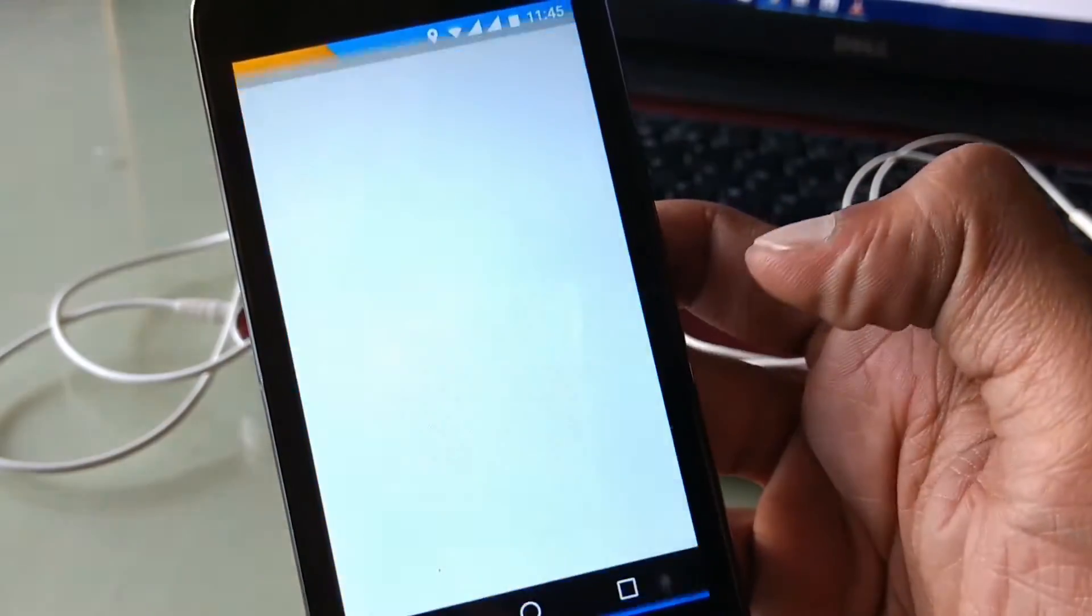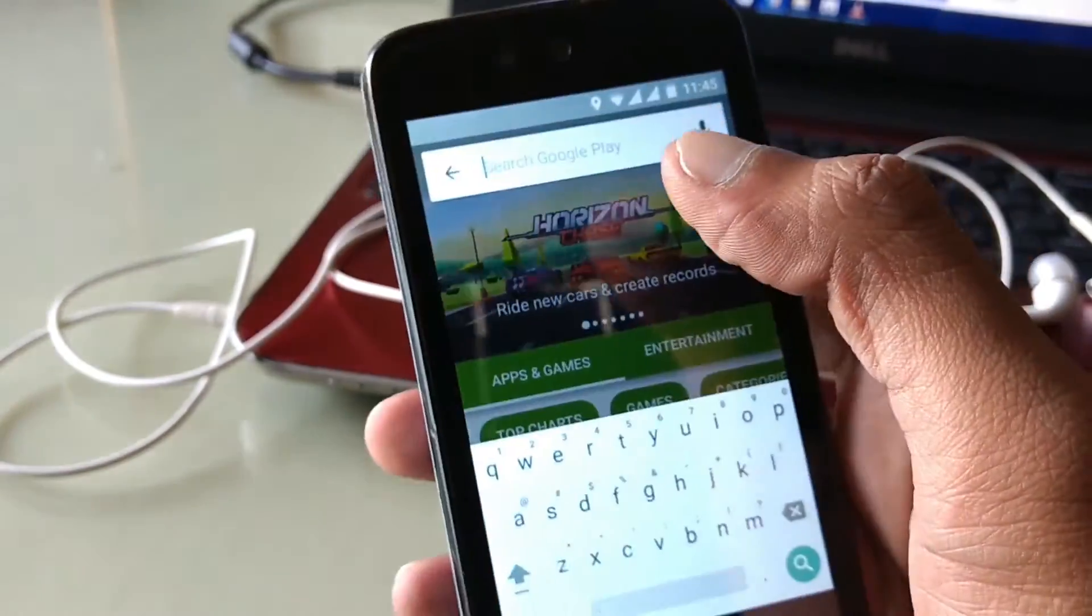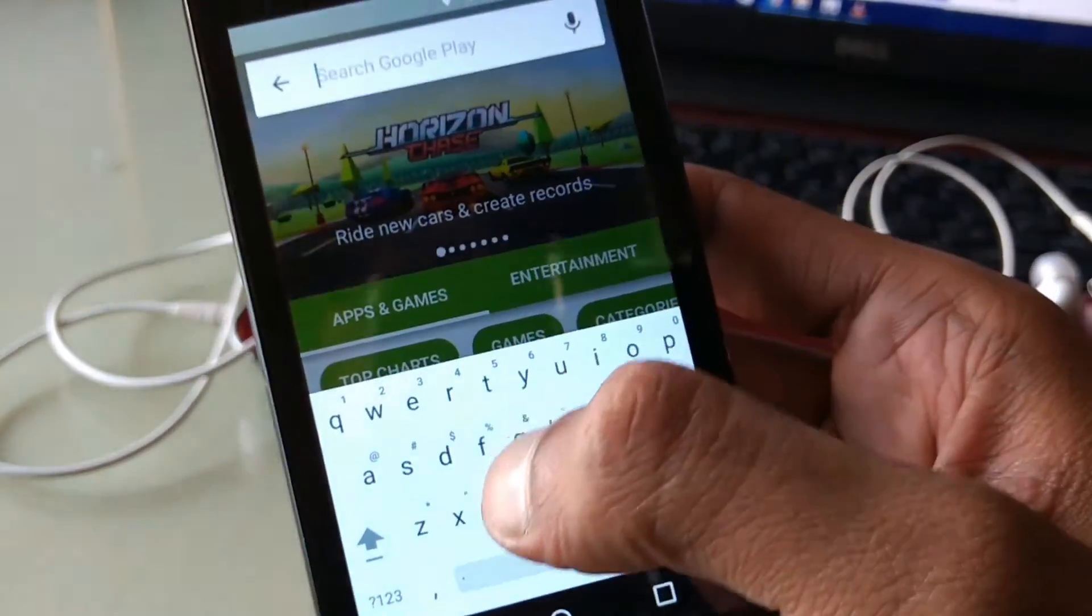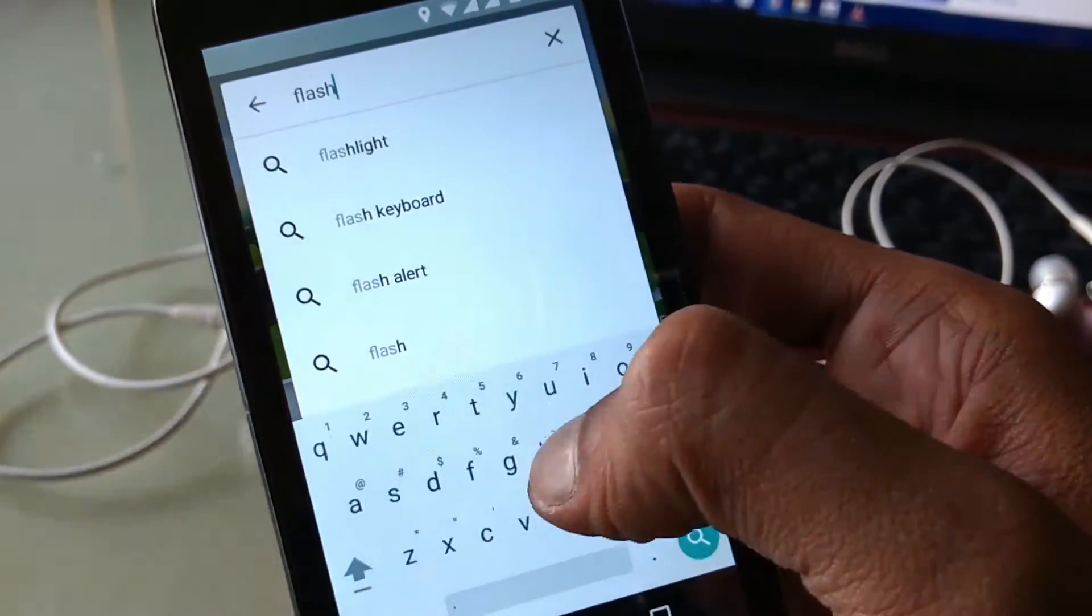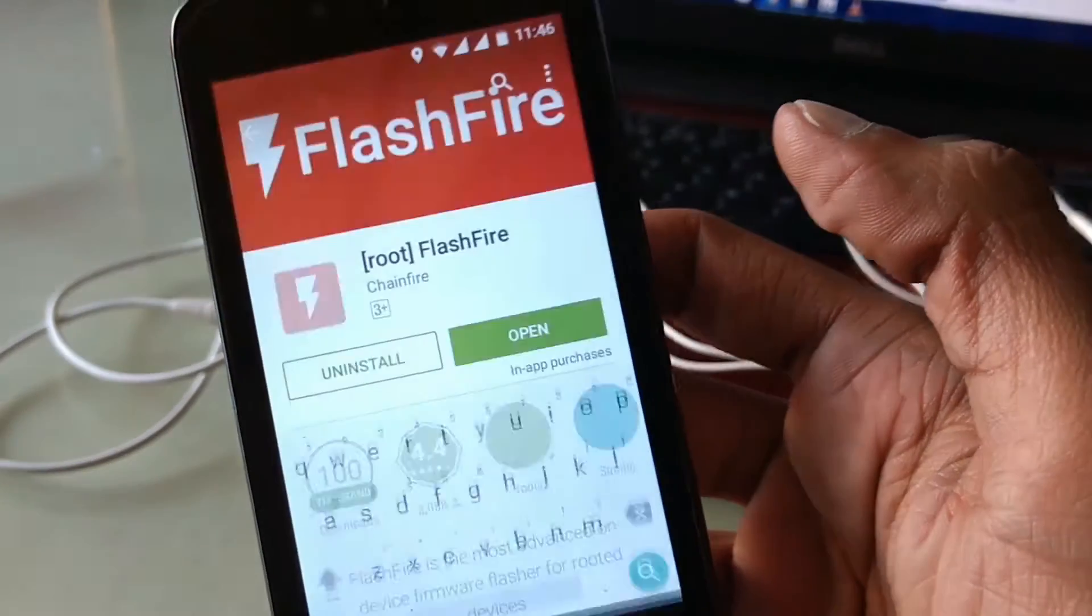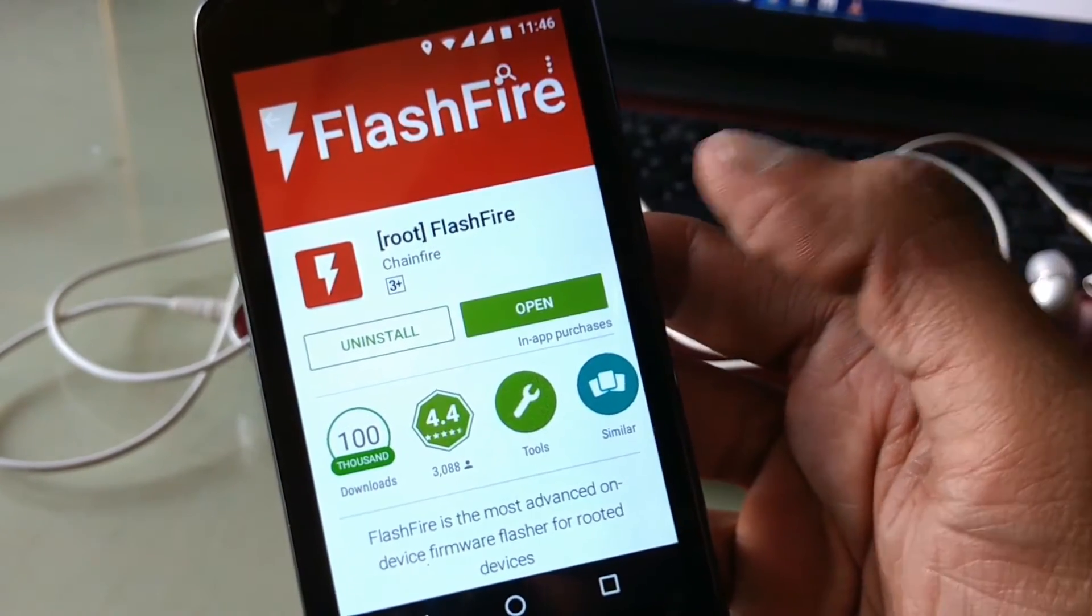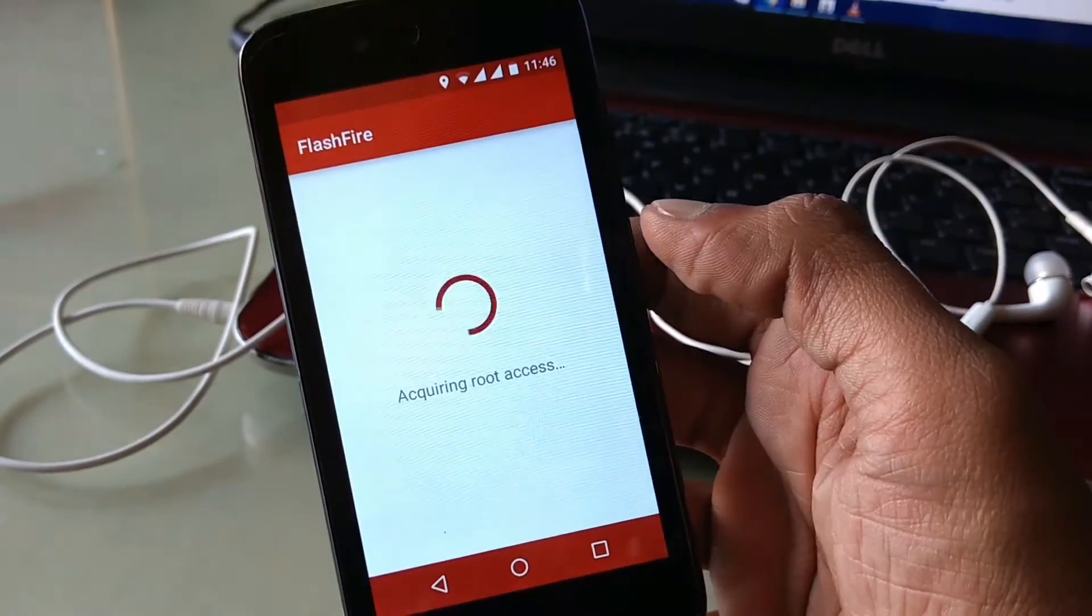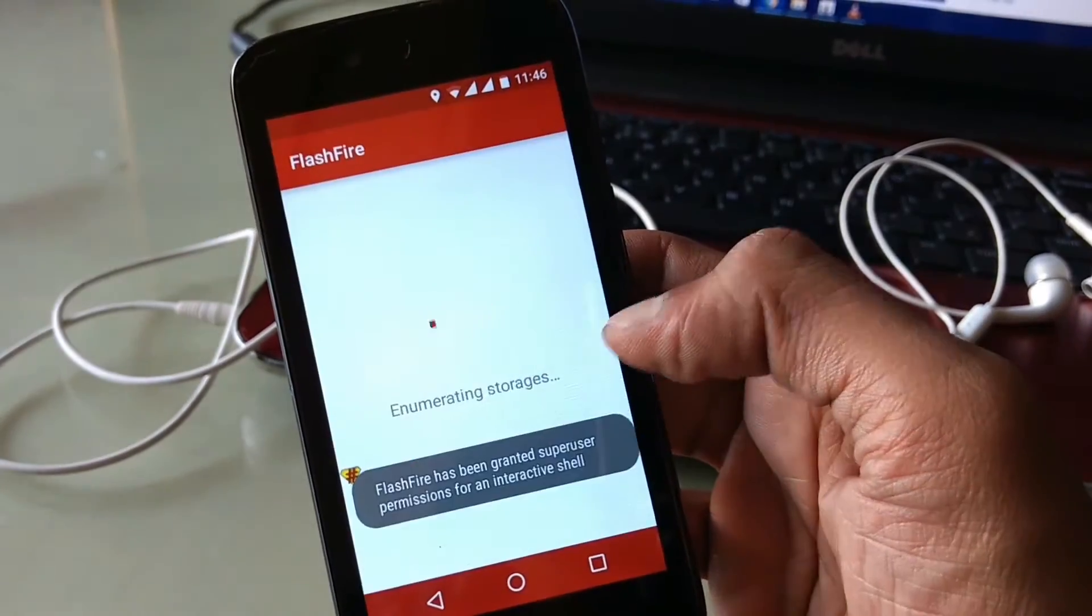Now go back and open your Play Store and download an app called Flashfire. Download and open this app, grant root access, and agree on the disclaimer note.